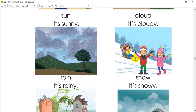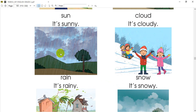Then we will see the next image. This is rain, and you can say it's raining.